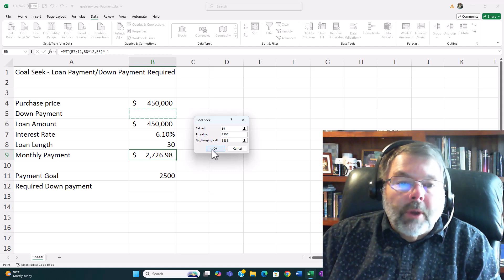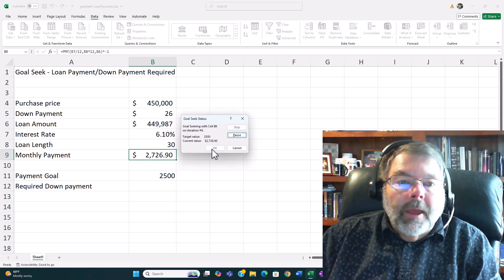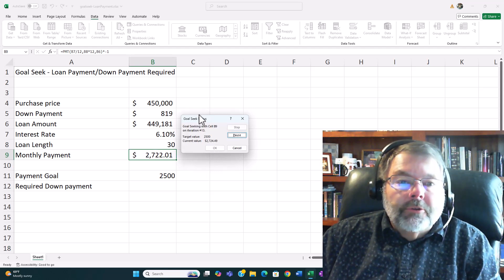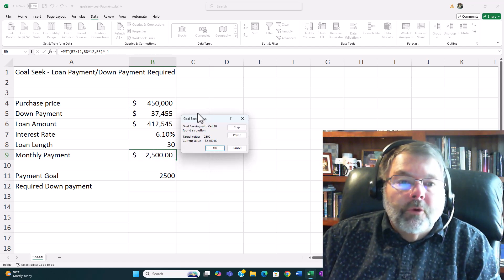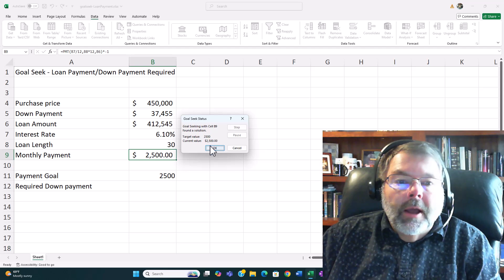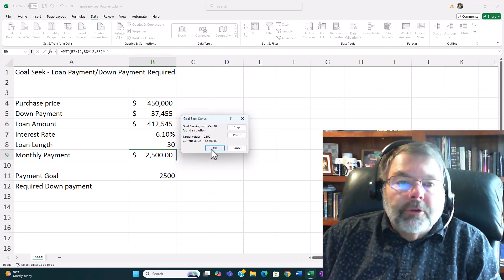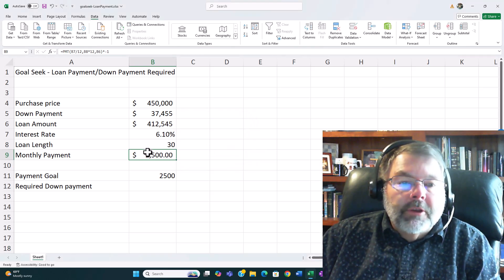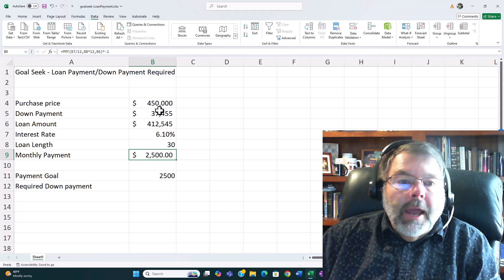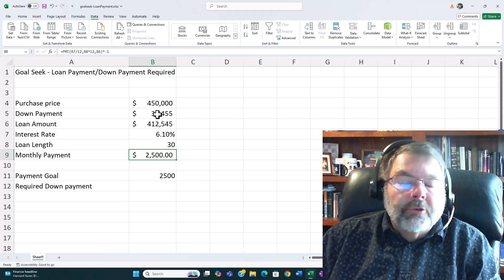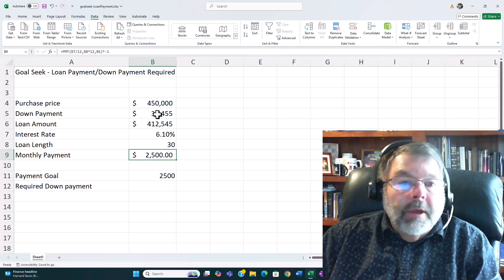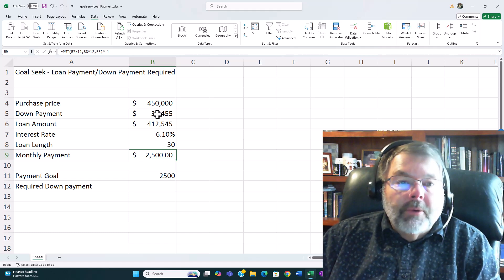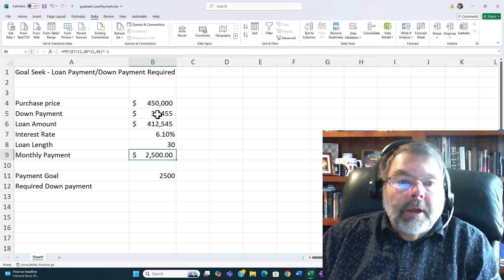So I go ahead and click OK and Excel does the computations for me here and there's my solution. In order to have a payment of exactly $2500 I have to put down $37,455. That's really how easy it is to use the Goal Seek.